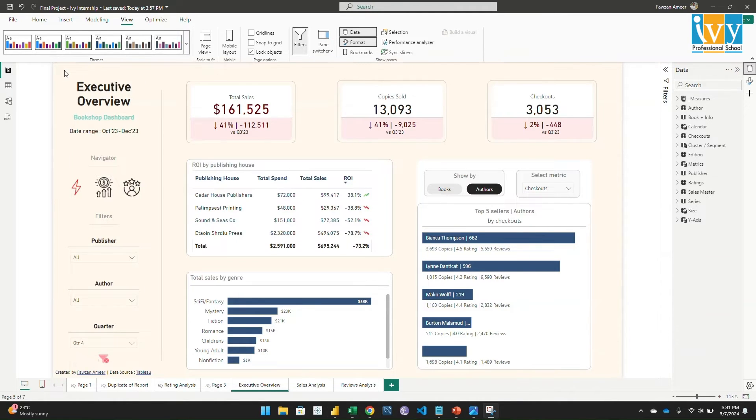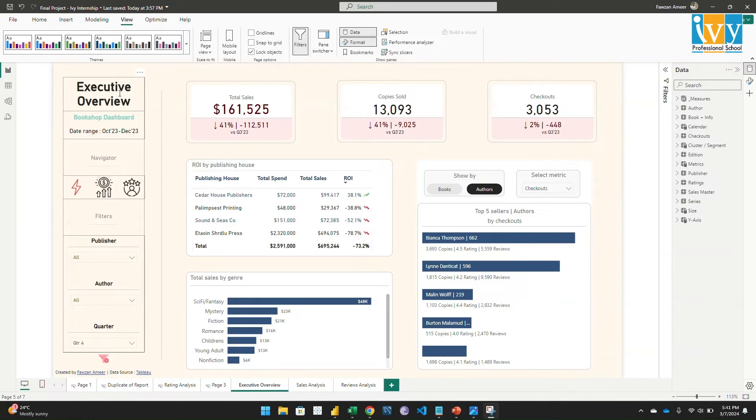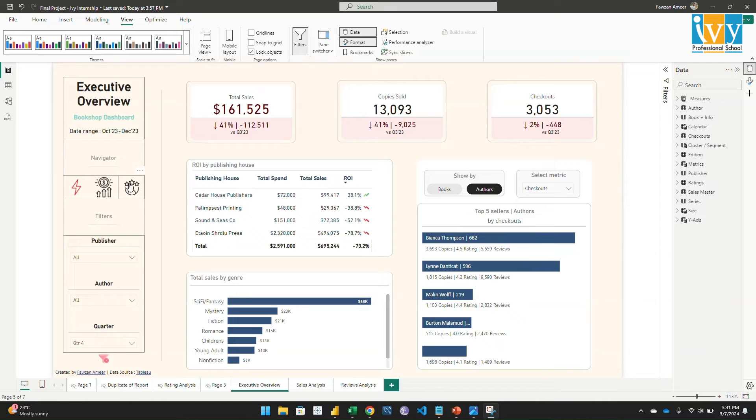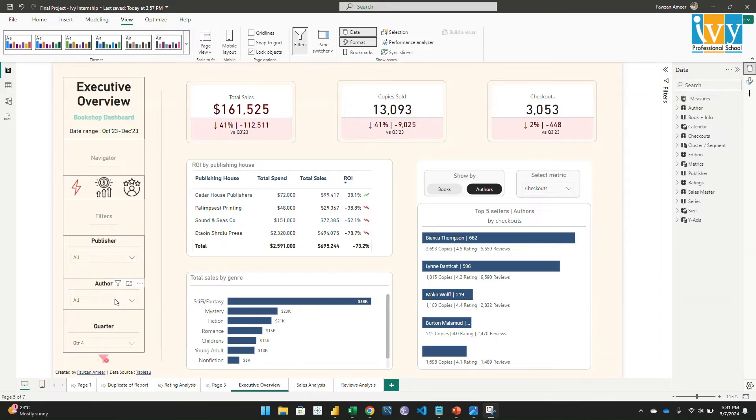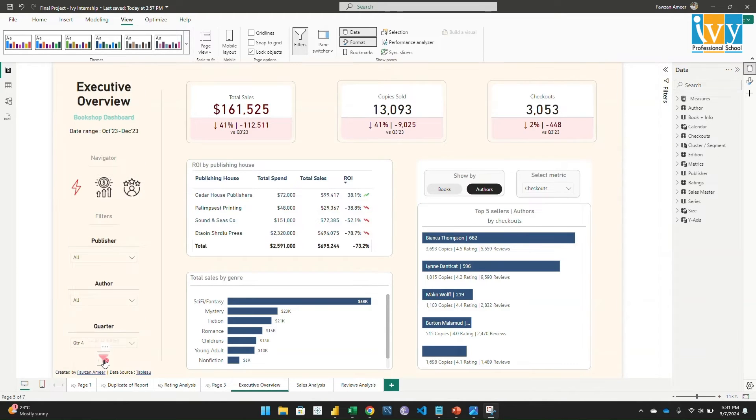I'm sorry, I forgot to explain about this left panel. Here it shows the page name and the date range, and these are the navigators - we can move through the pages. And these are the filters by the publisher, by the author, and by the quarter. If we click on this icon, it will clear all the filters applied.